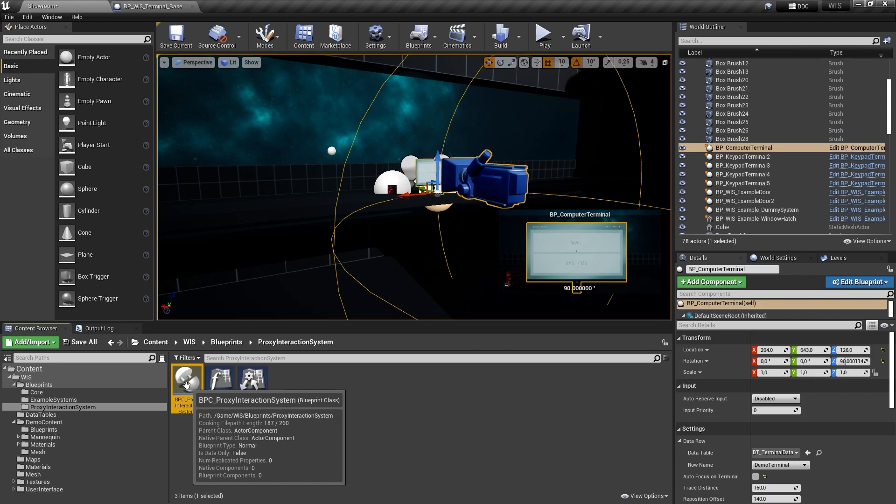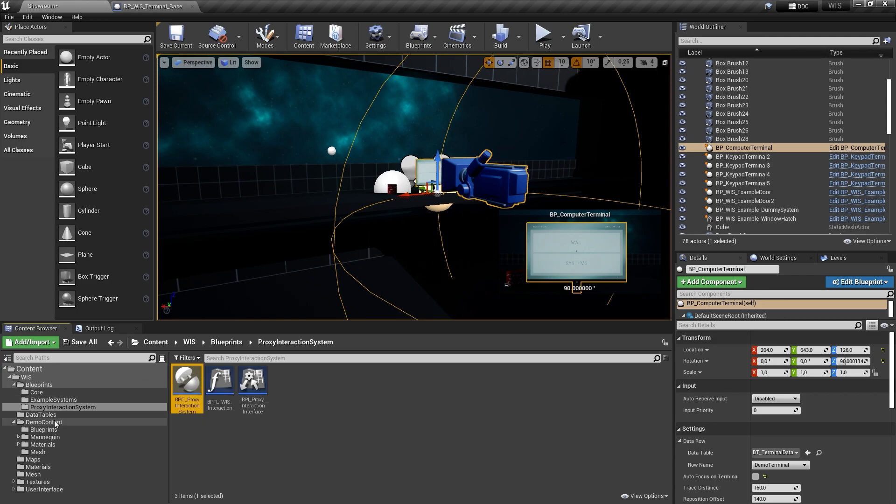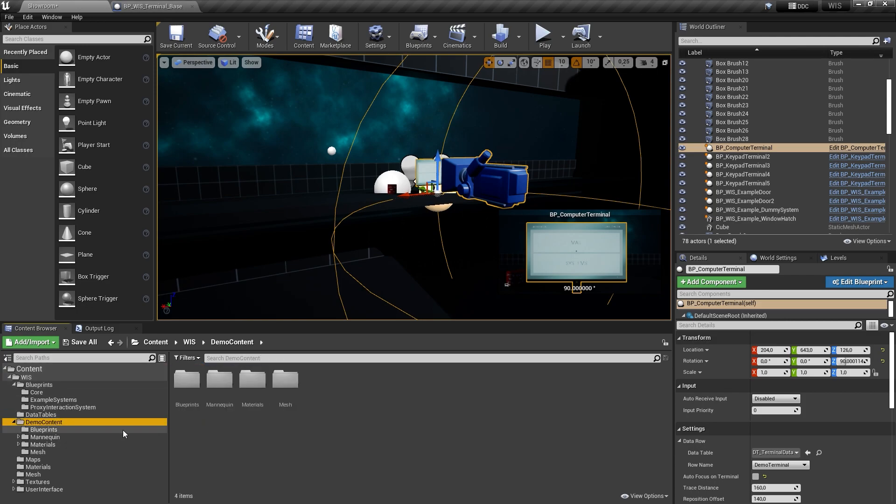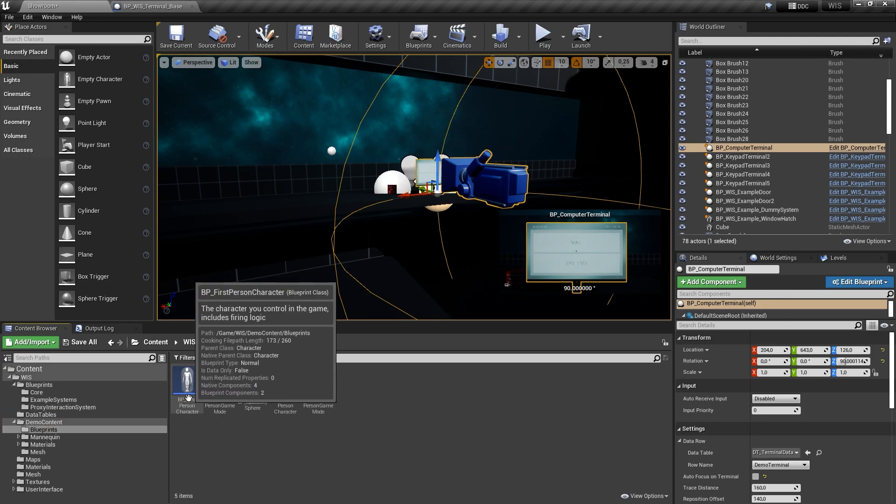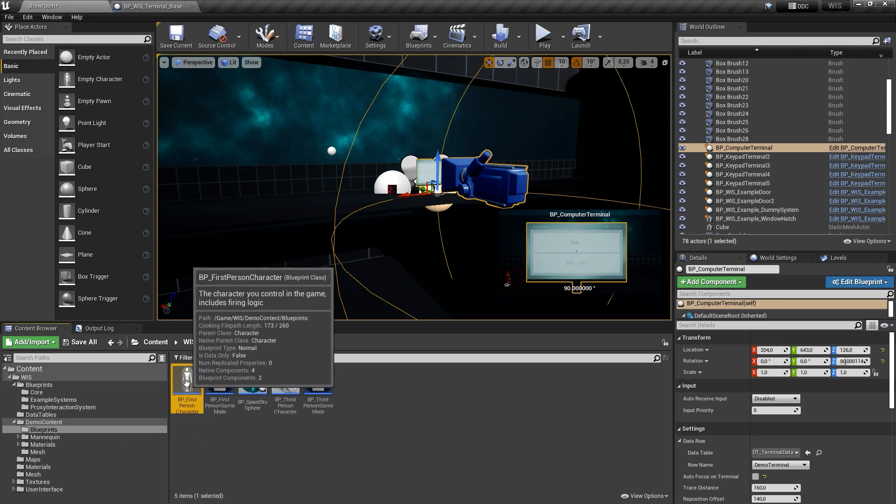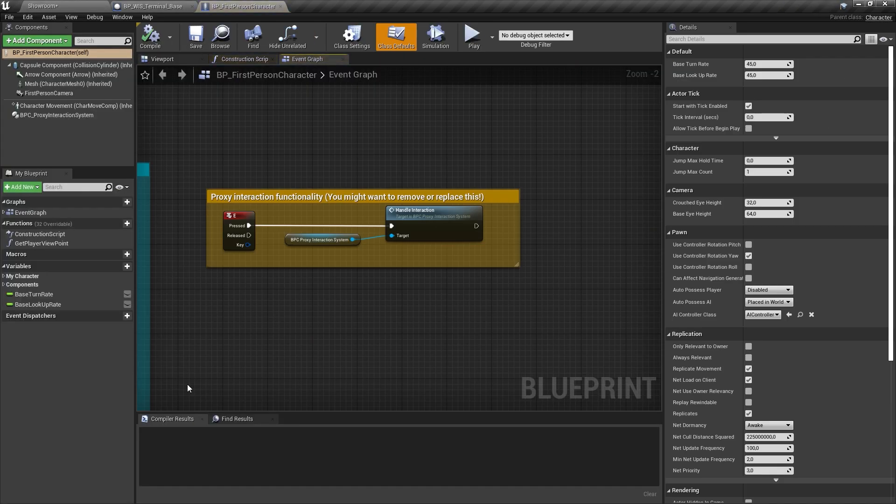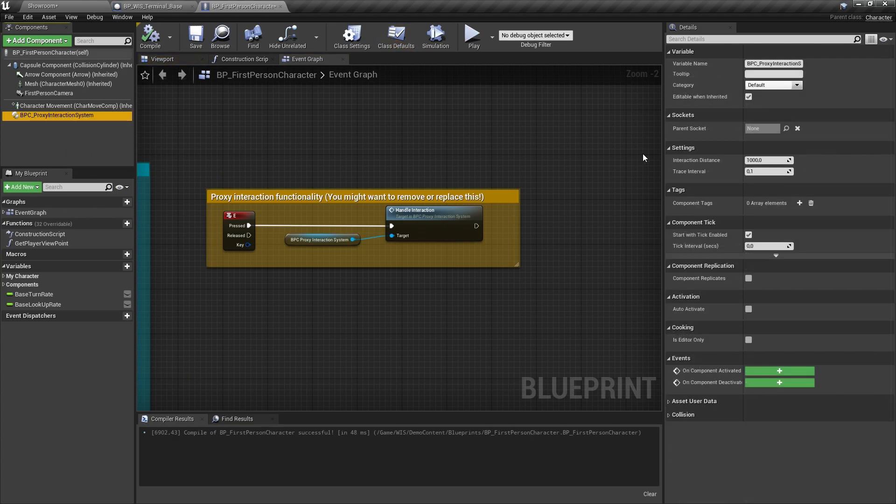Here's a quick summary of how the proxy interaction system works. On the player character blueprint, we added the proxy interaction system component. With the reference of this component, we can pass over the input to the interaction system.